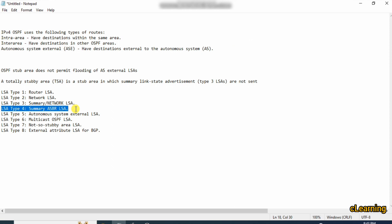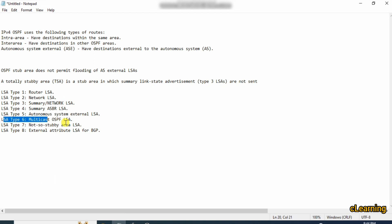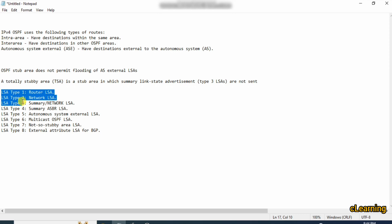LSA type 4 and LSA type 5 are generated by the ABR. LSA type 5 are autonomous system external LSAs. If this is one OSPF domain and one autonomous system, and this is another autonomous system, these are the routes from a different autonomous system. If these routes want to come into the OSPF domain, they arrive at the ASBR — the Autonomous System Boundary Router — which generates LSA type 5 and sends these routes into the OSPF domain. LSA type 6 is the Multicast OSPF LSA, LSA type 7 is the Not-So-Stubby Area (NSSA), and LSA type 8 is the External Attribute LSA. We mostly use the first 5 LSA types.